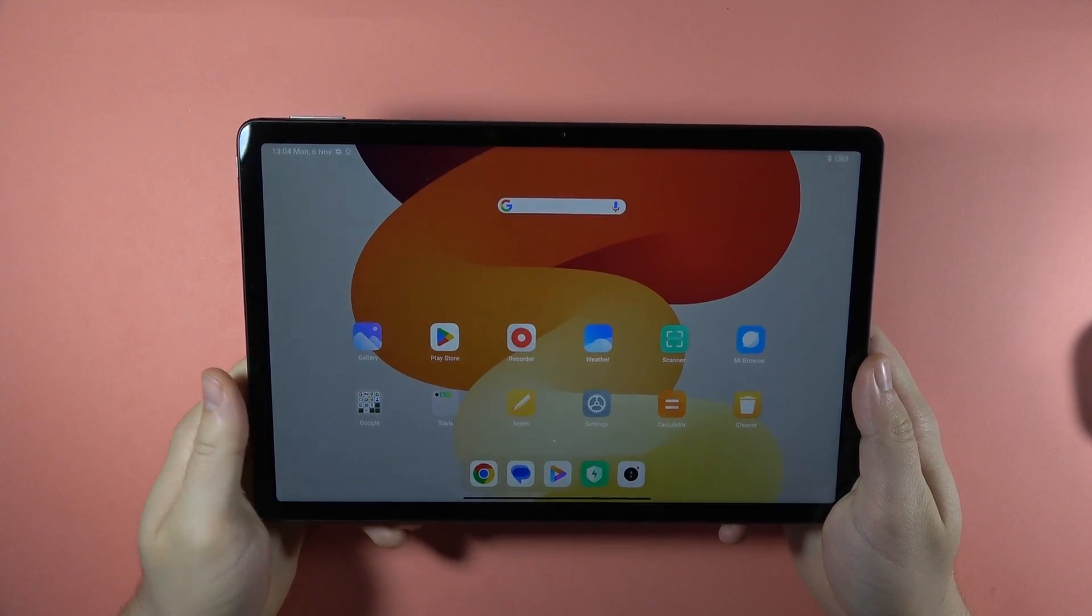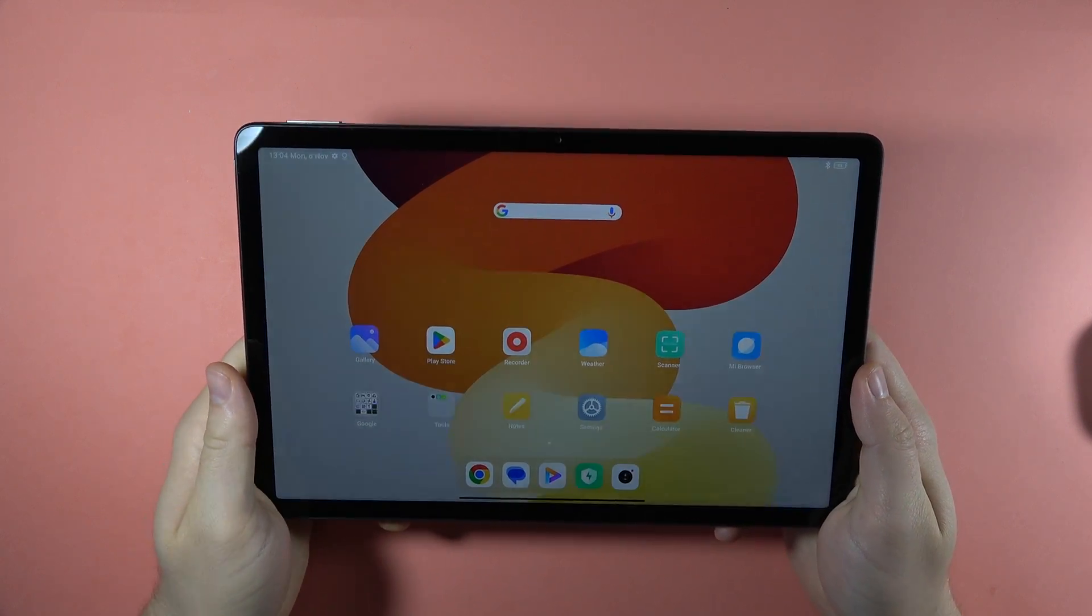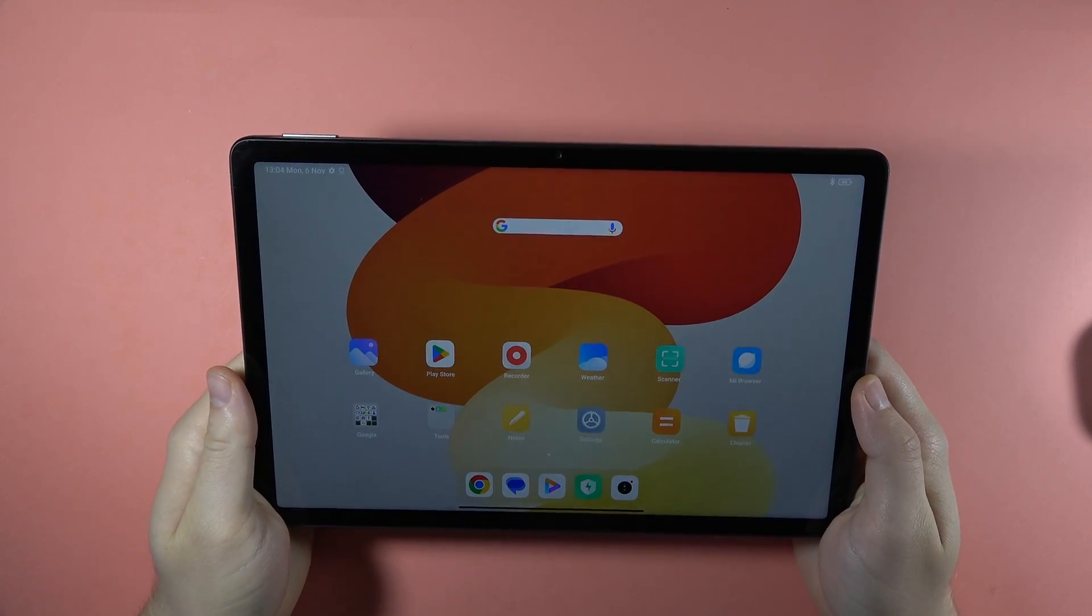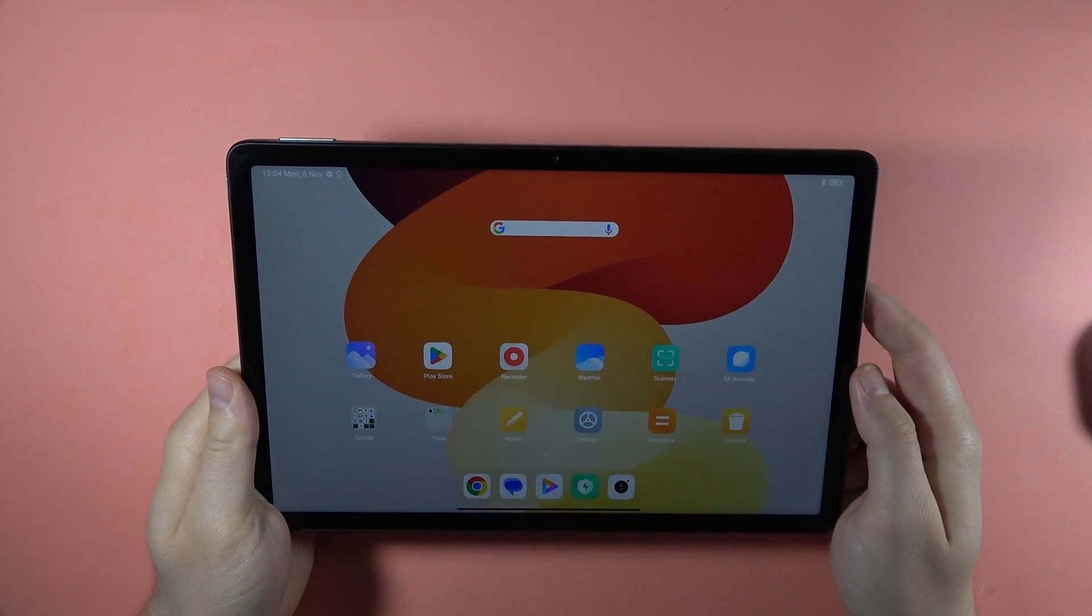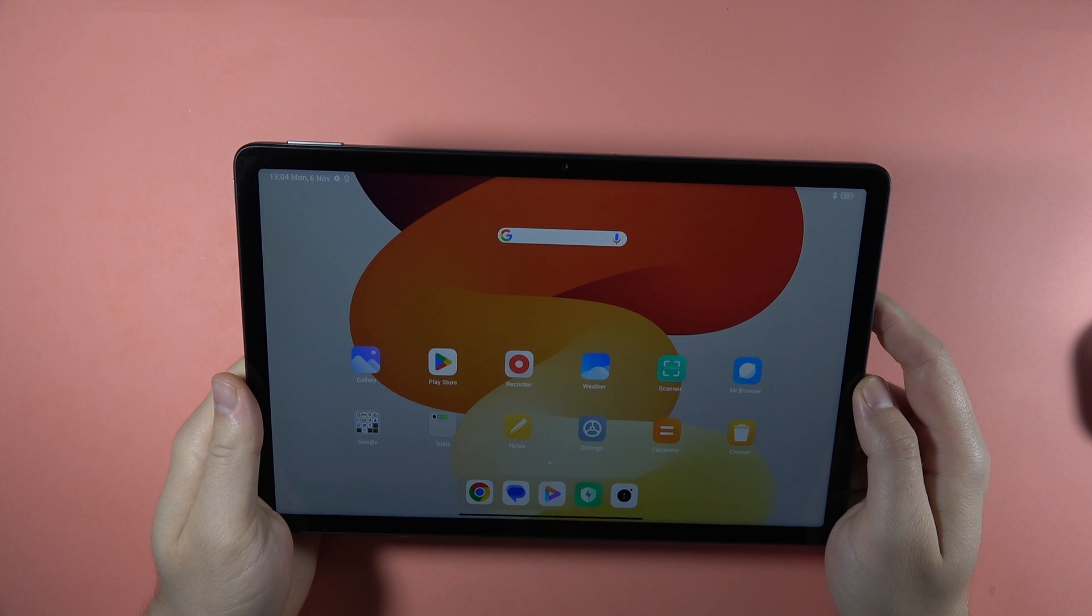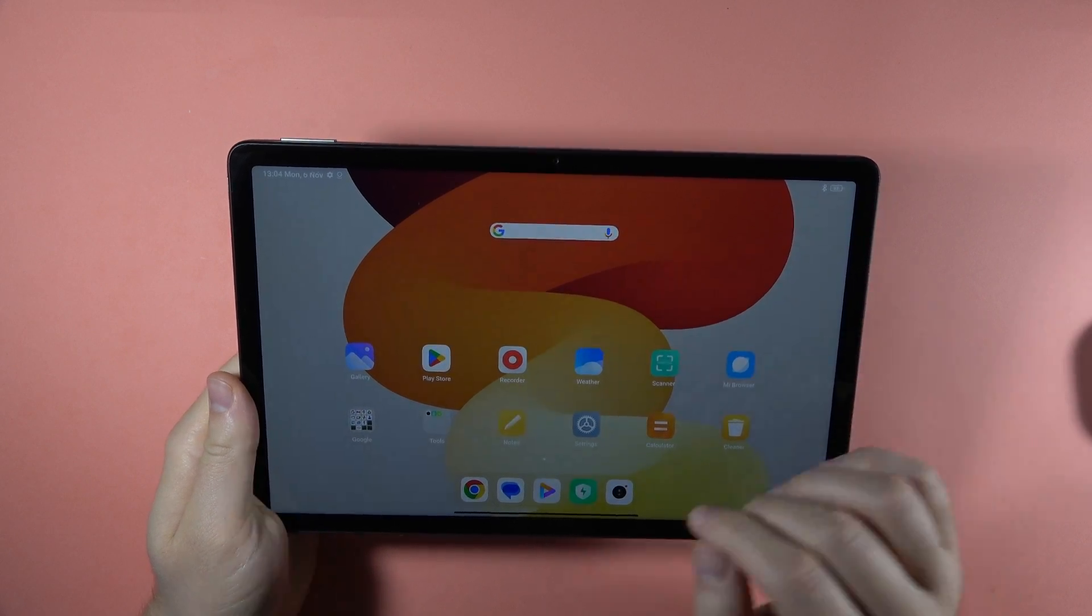Hey, so let's start from the split screen. When you're using your Redmi Pad SE and want to use two apps at the same time, you can do this.